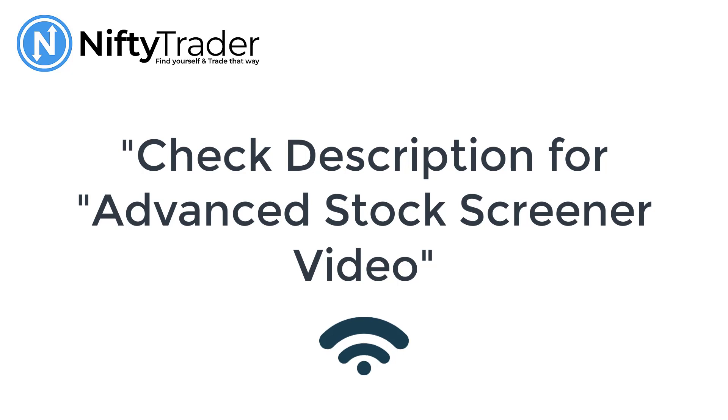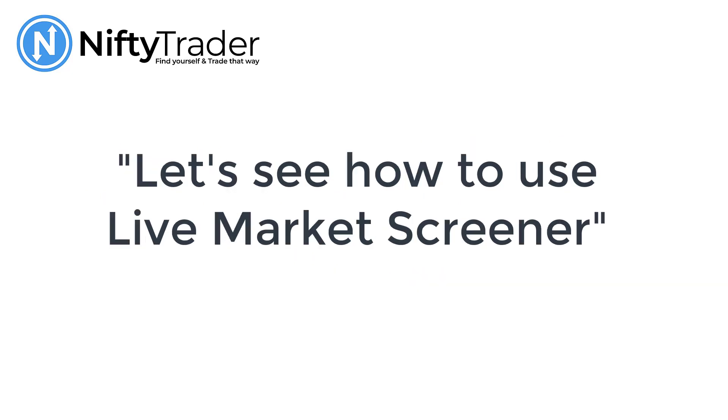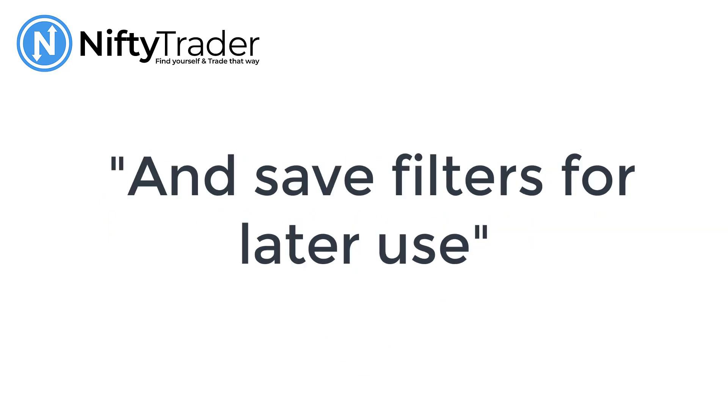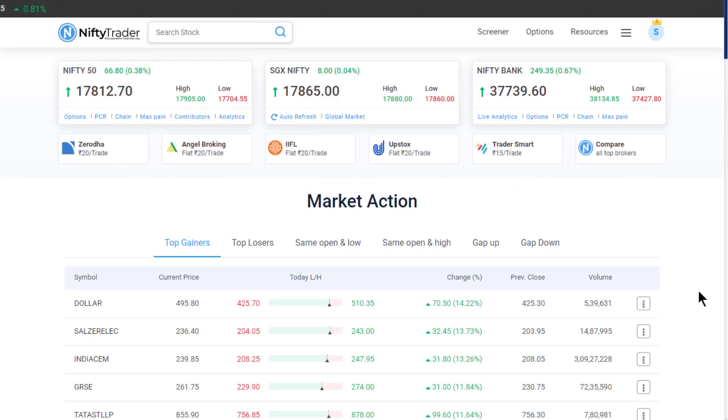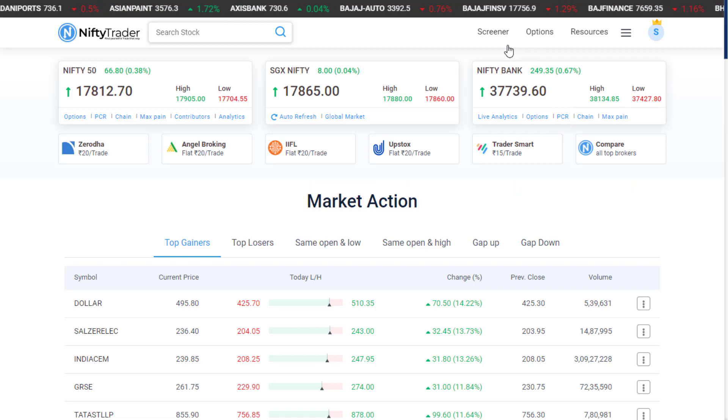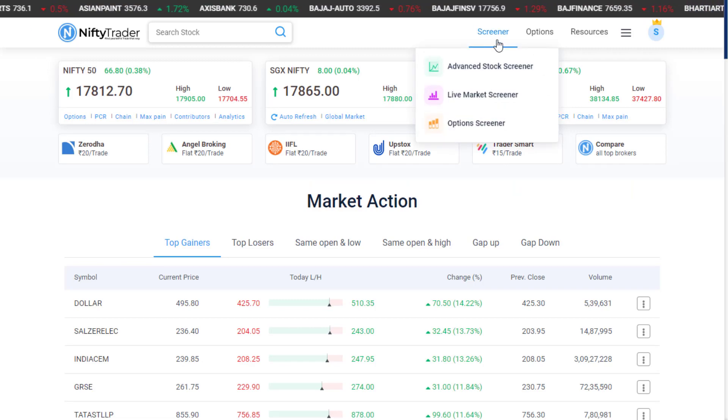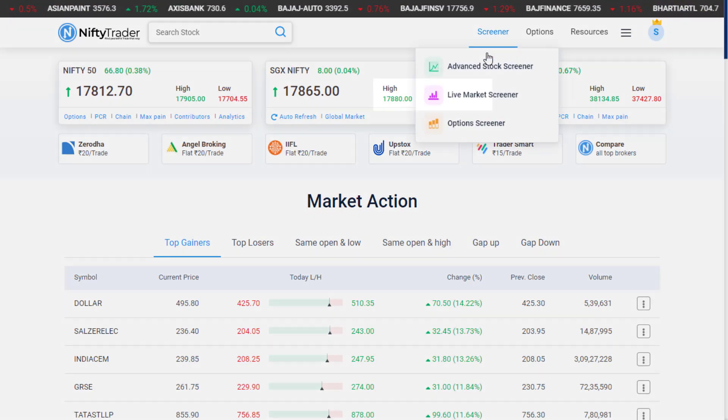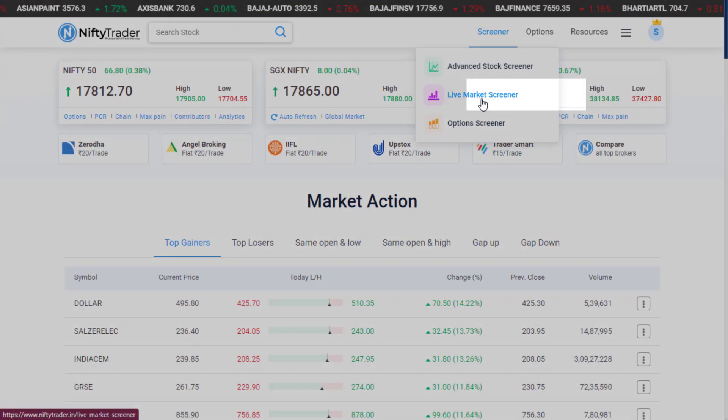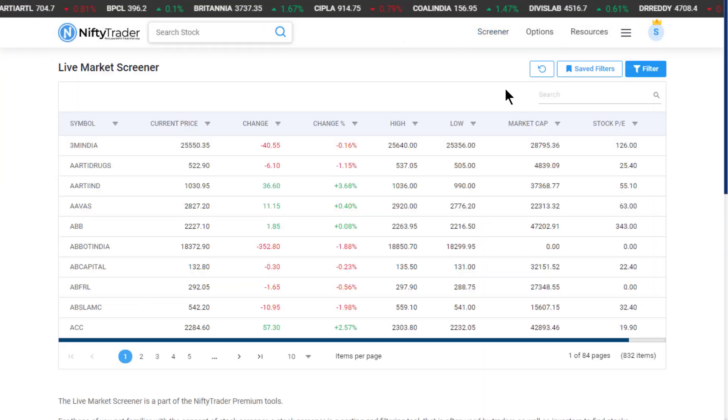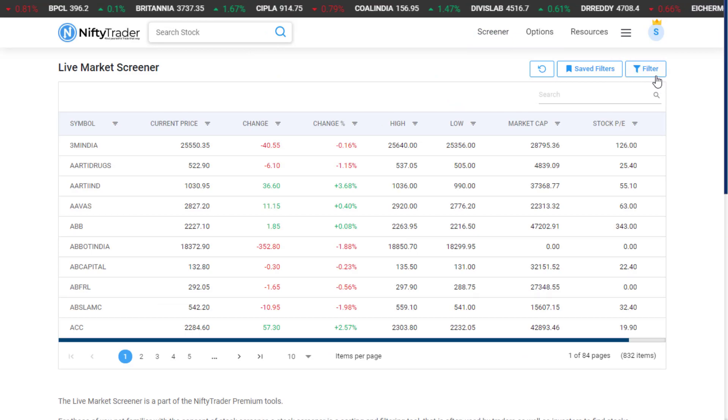Let's see how to use the Live Market Screener and save filters for later use. Go to the Nifty Trader website and select Live Market Screener from the Screener menu.